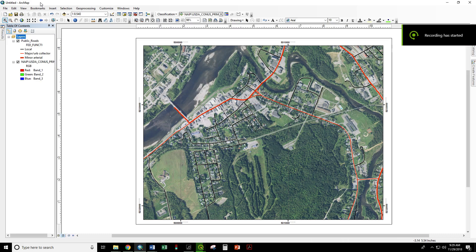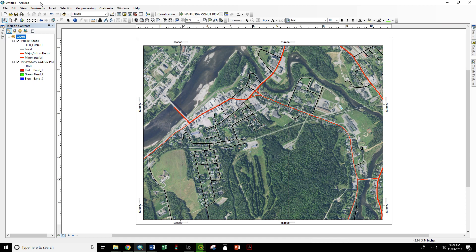This is Dr. Neil Thompson at the University of Maine at Fort Kent. Today we're going to export a map as a georeferenced PDF to be imported into the Avenza Maps smartphone app.